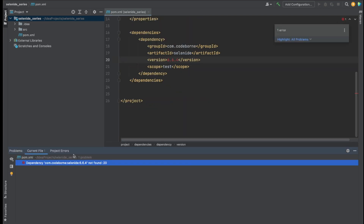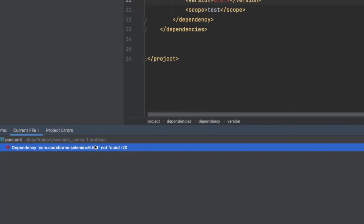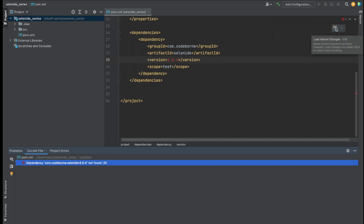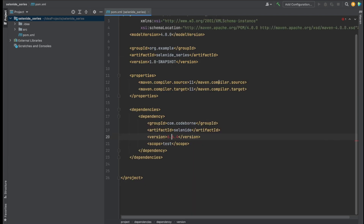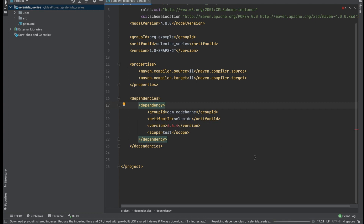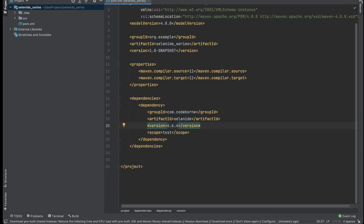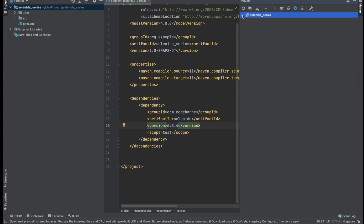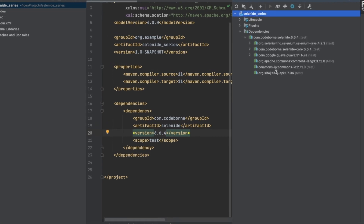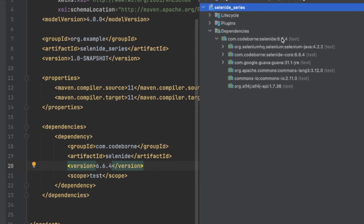To address this I'm simply going to click on 'Load Maven Changes'. When I do that it will go ahead and resolve all the dependencies and clear this error message. You can see at the bottom it's installing all the Selenide dependencies. Once installed, the red message goes away. If I click on Maven here and go to Selenide dependencies, you can see the Selenide dependency is now listed.